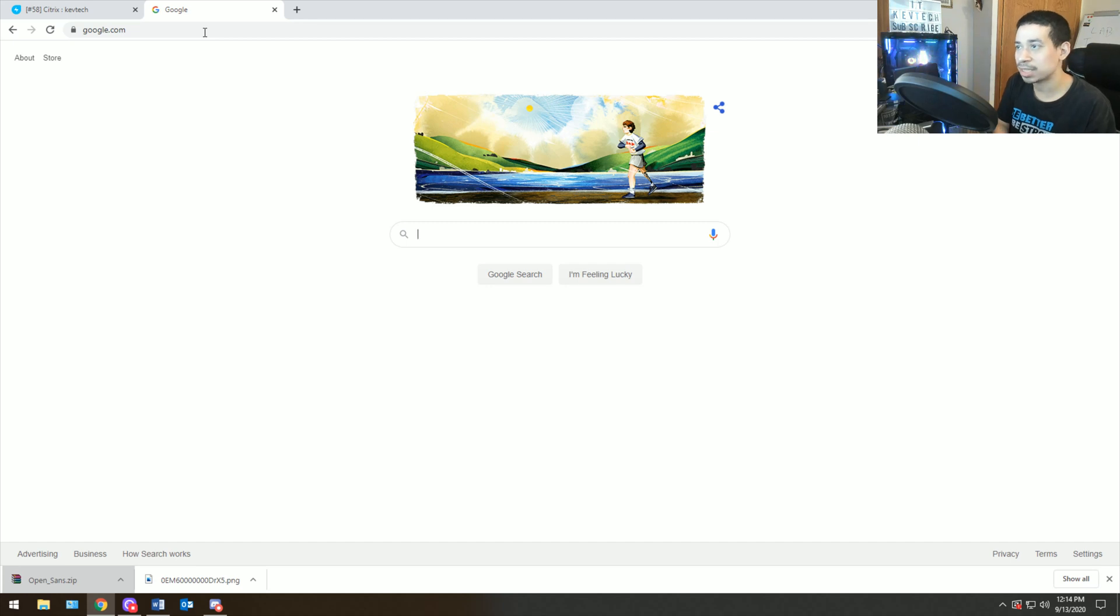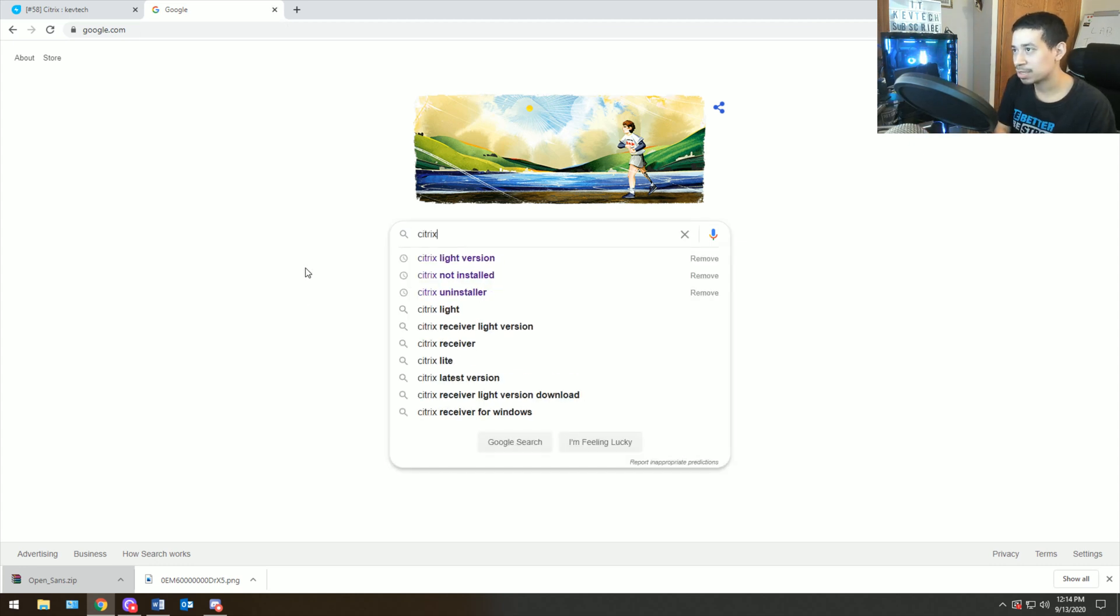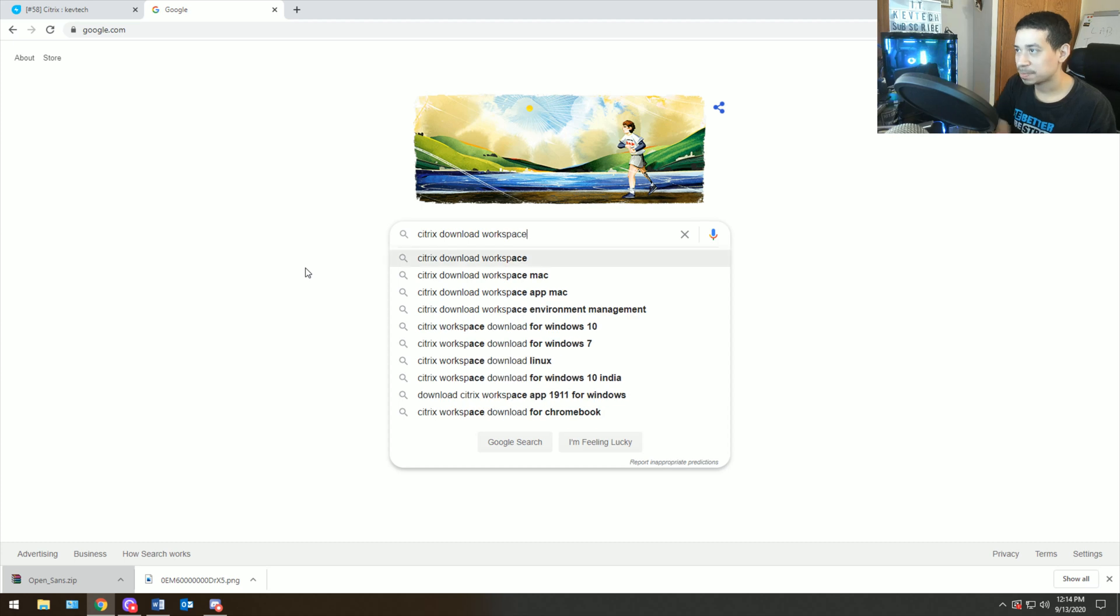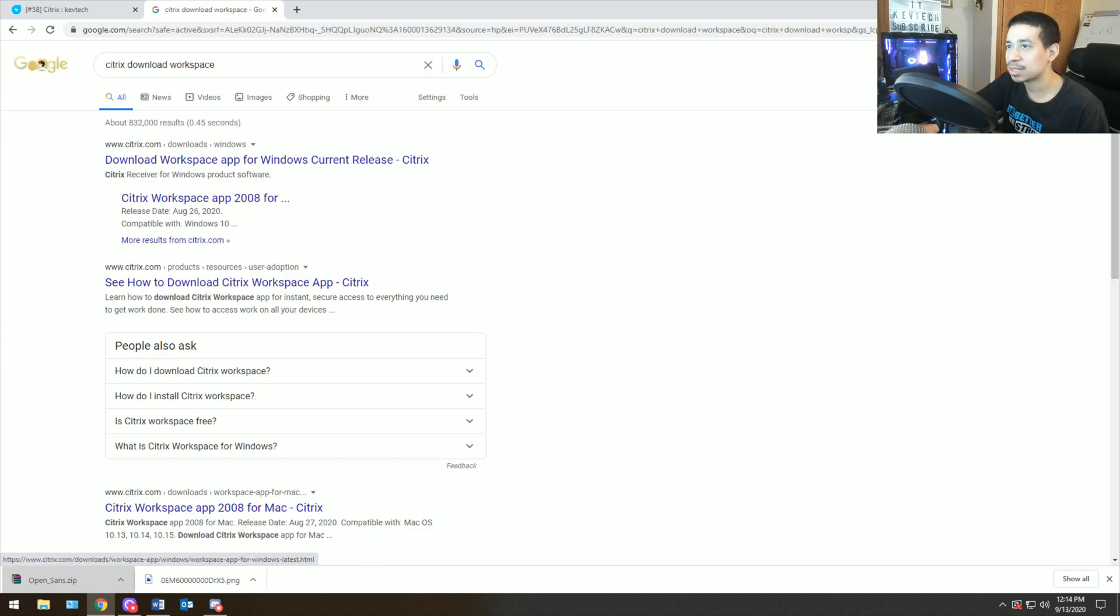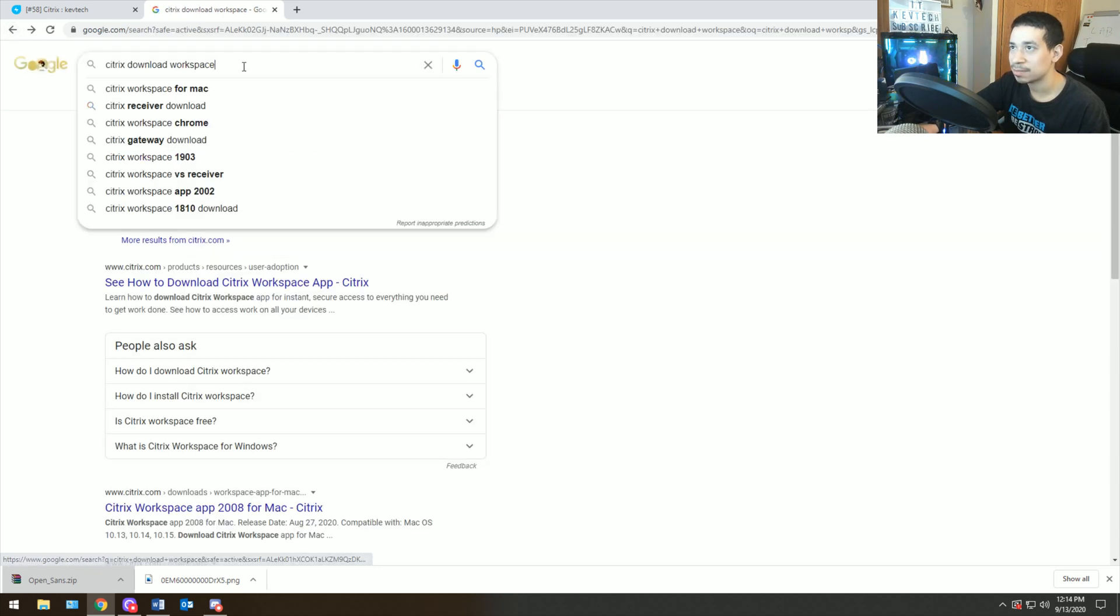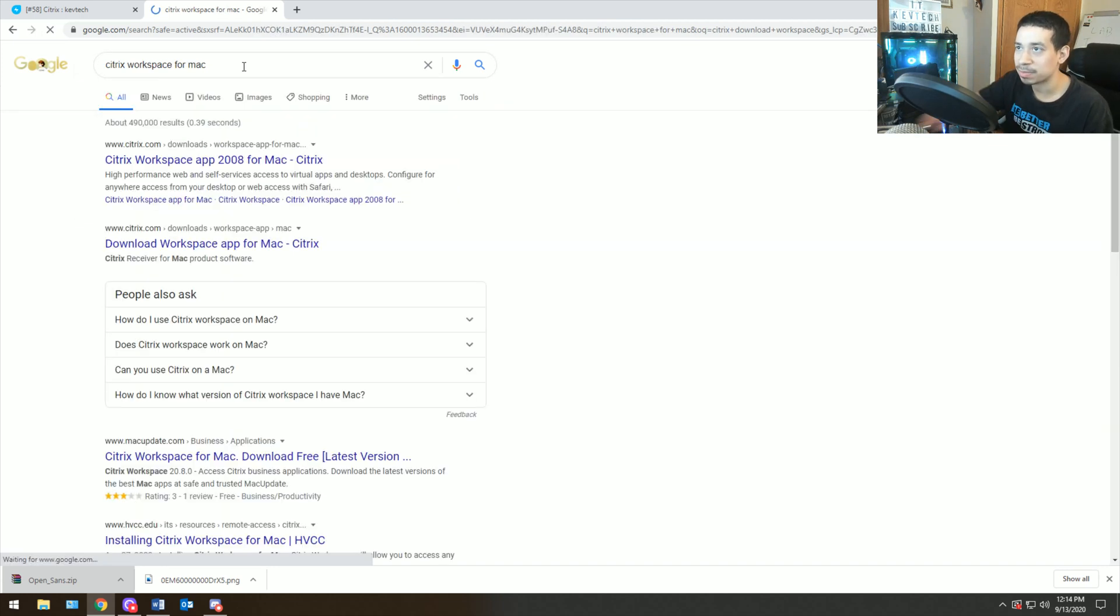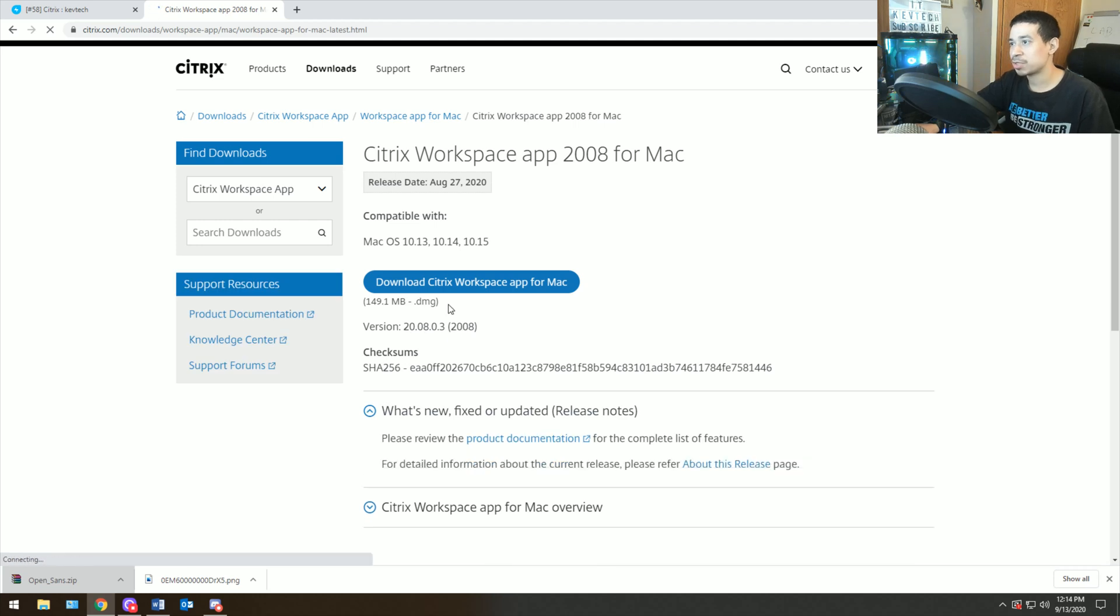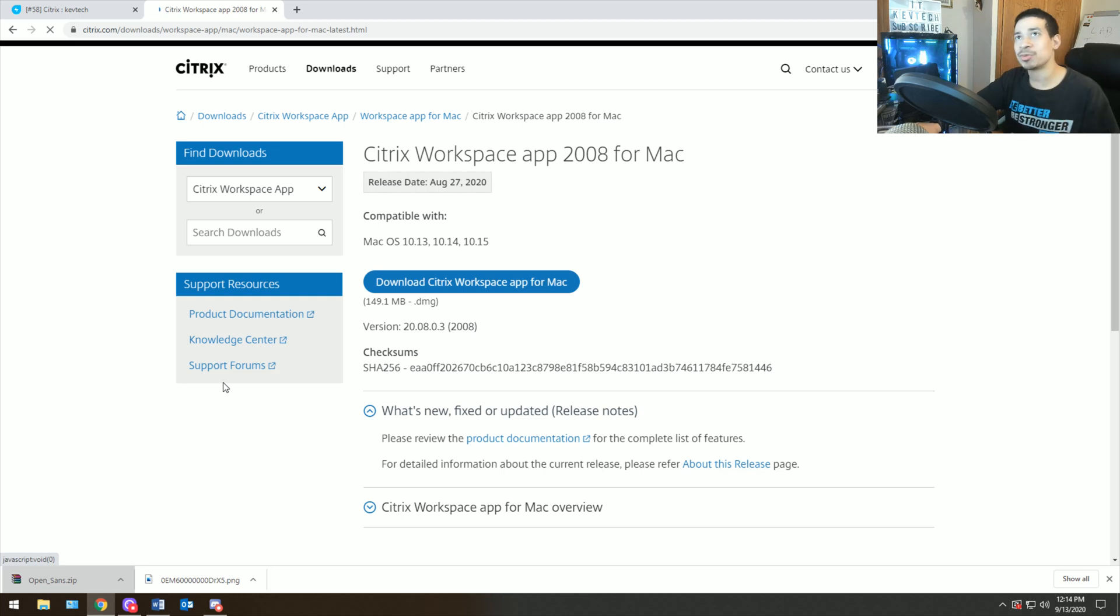So what you do is you figure out, you ask them, like whoever it is, this is Marie, right? You ask them, is this Citrix on Mac or is this Citrix on Windows 10? I need to know what you have as a machine. Do you have Windows 10? Do you have Windows 7? Do you have Mac? And they tell you it's Windows 10.